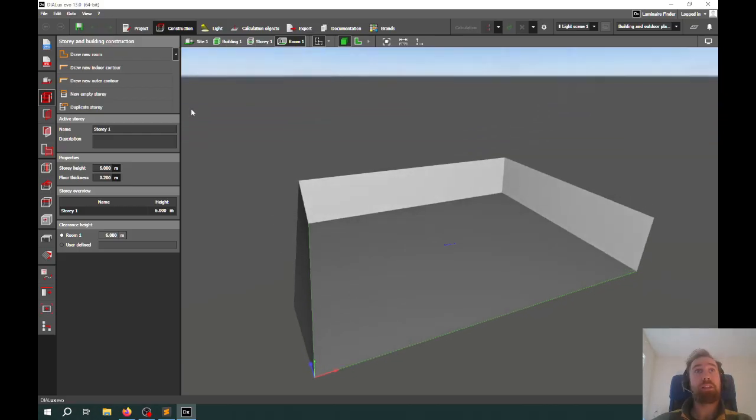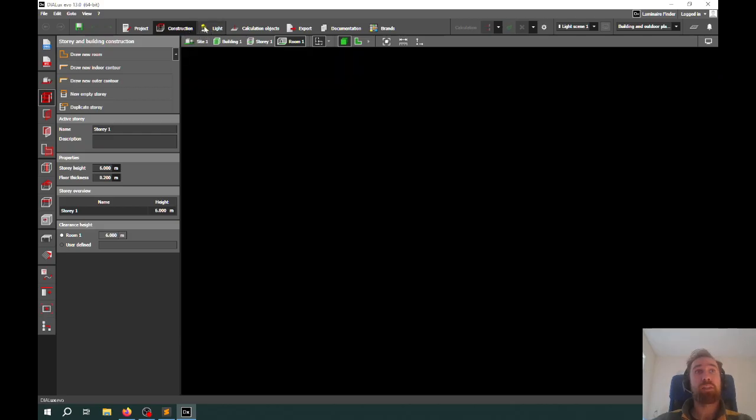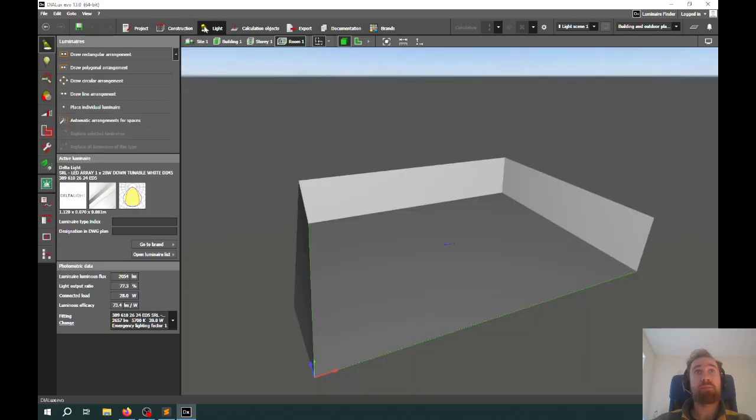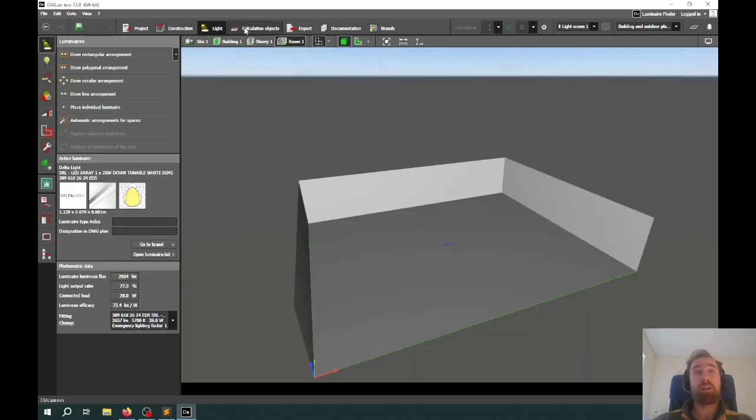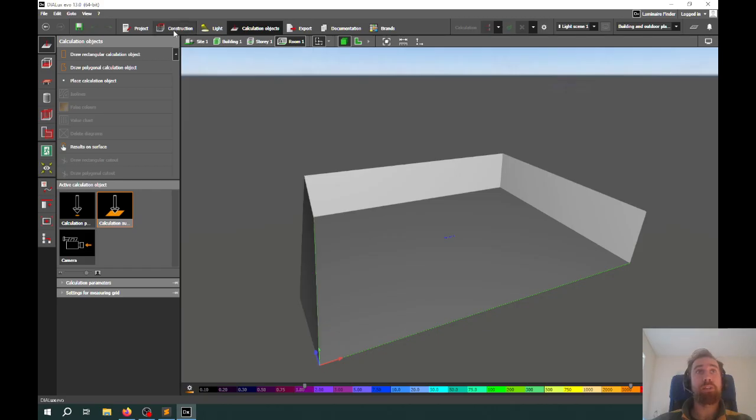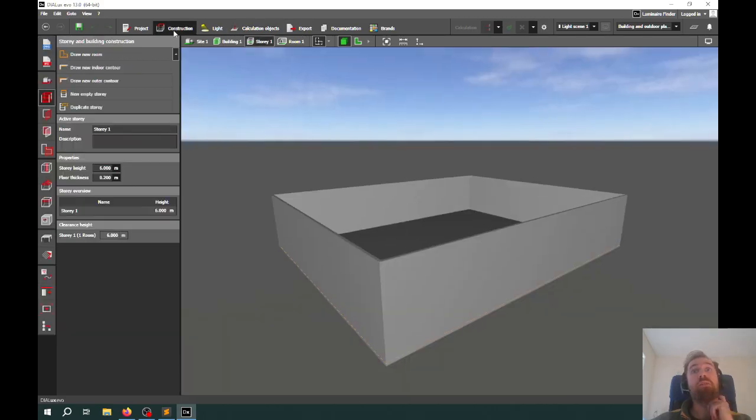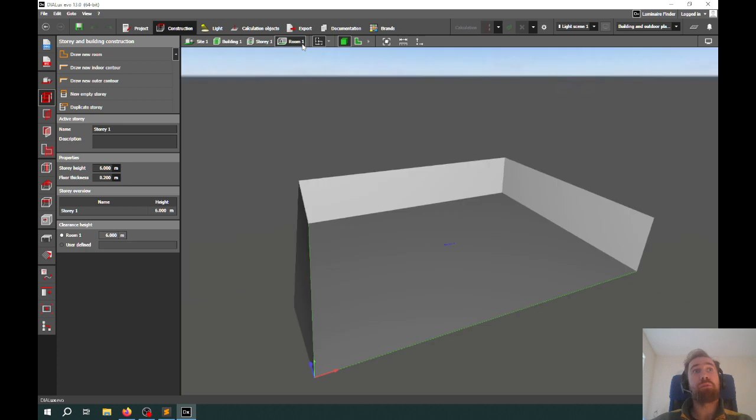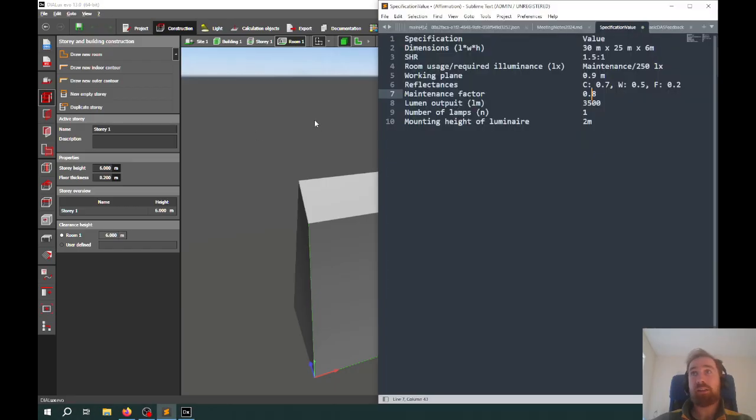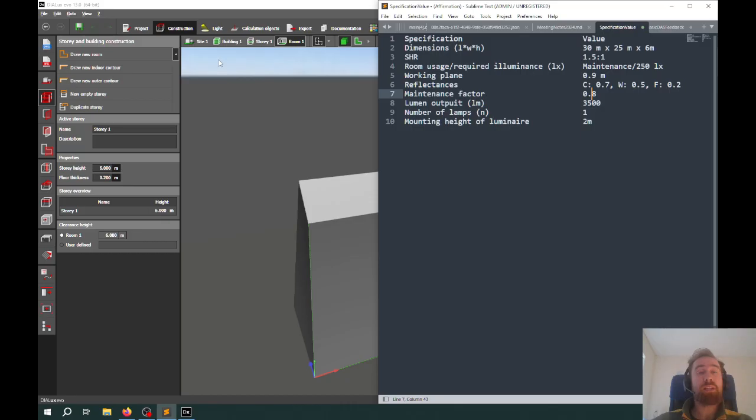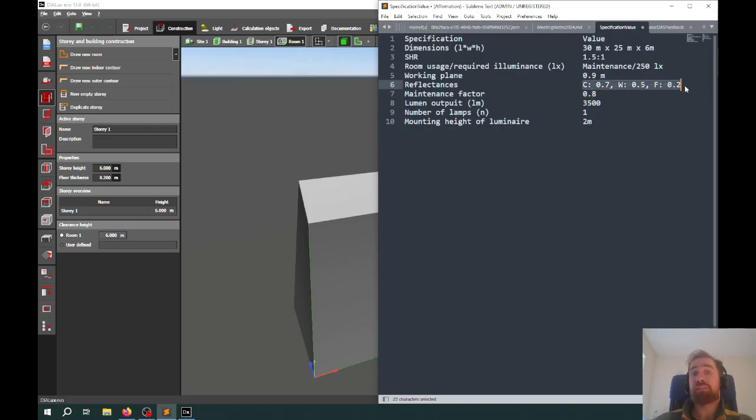In Dialux, you're either doing one of three things: constructing the physical space that you're putting the light in, putting the lights in themselves, or doing calculations to work out the illuminance values. Underneath the construction part in the room, we have the room at this stage, but we want to make sure the other things are set. Do we have the working plane set to the correct height? We don't need that for the moment.